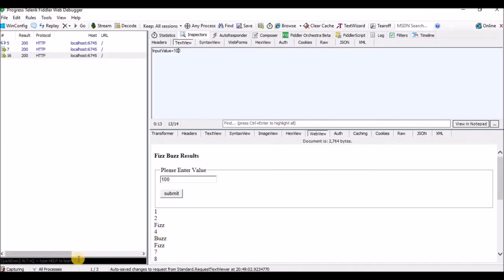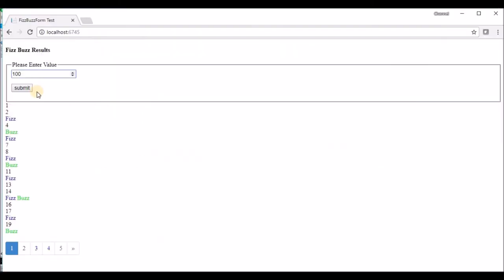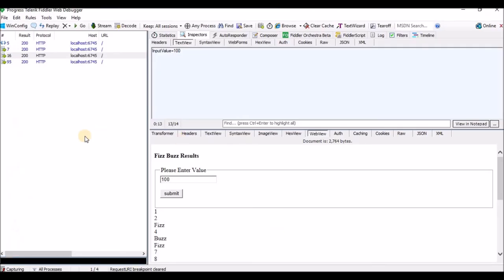If you want to stop the breakpoint, you just need to remove the URL from the BPU command and hit Enter. The breakpoint won't occur again. If you hit submit again, you can see there is no breakpoint this time.